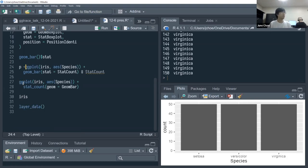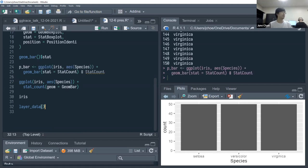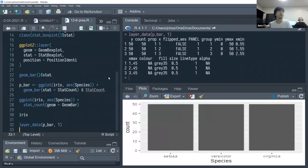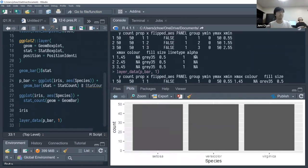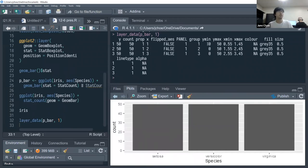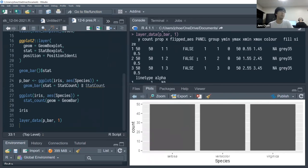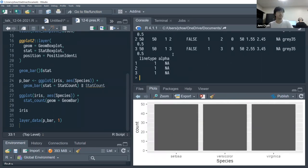Saving the geom_bar example as p_bar, we can call layer_data() to see what data is being used after raw data and plot specifications are processed before sending to the rendering system. It looks like a series of group_by, summarize, and mutate calls — adding columns, aggregating data, deriving values like count and proportions.